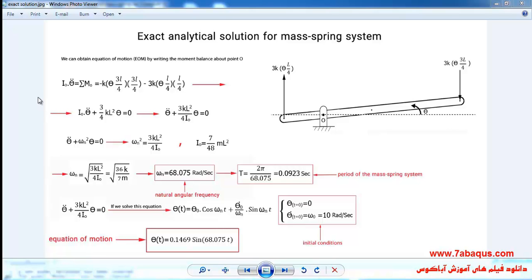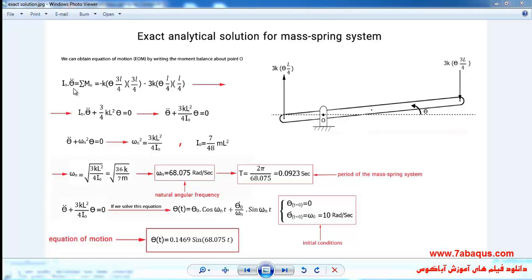Here you can observe the process of the question being solved: first the moment balance about point O is written, and then the equations are simplified until we get the required results. I will now introduce the quantities and parameters used in the exact analytical solution. I_O is the moment of inertia about point O, and theta double-prime is the angular acceleration.